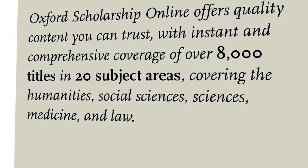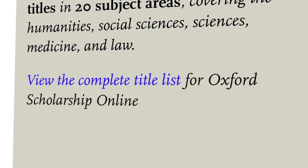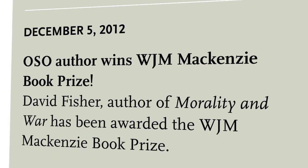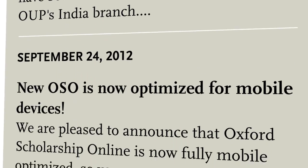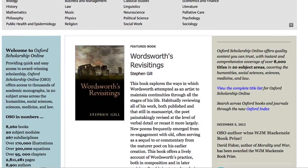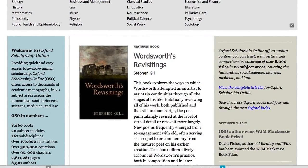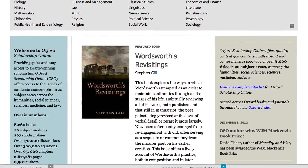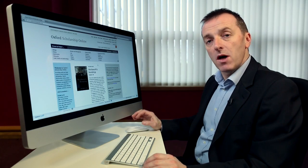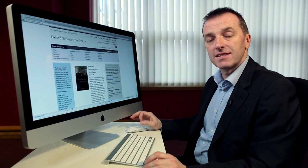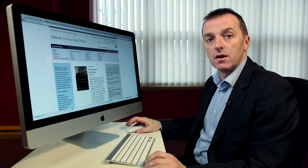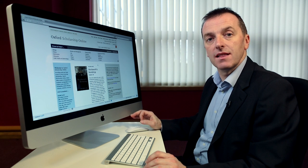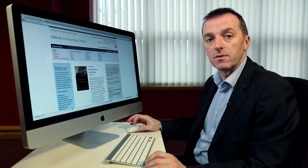All of the latest developments and news about the site can be accessed via the news feed — for example, announcements about content updates, news on prize-winning titles, and so on. You will also find a recently featured book from the site. From the homepage, you're also able to download an Excel spreadsheet of all the titles currently available on Oxford Scholarship Online, which gives you at-a-glance visibility of the content available on the site.